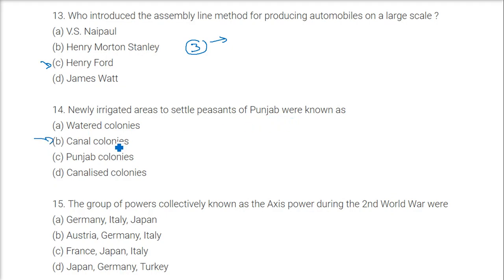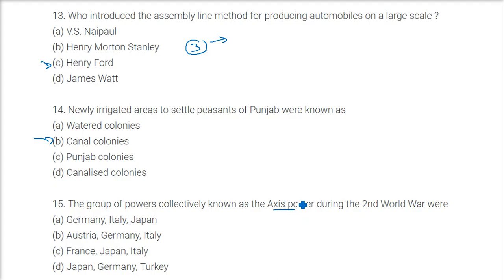Newly irrigated areas used to settle peasants of Punjab were known as canal colonies. The group of powers collectively known as the Axis Powers during the Second World War — there were two parties fighting: the Axis Powers and the Allies. The Axis Powers were Germany, Italy, and Japan.